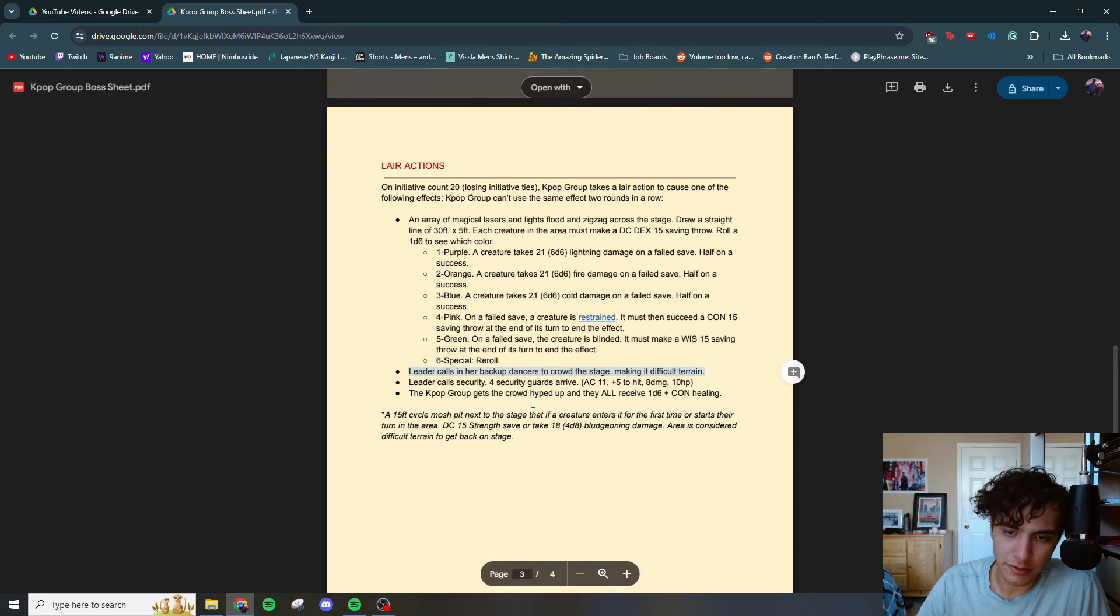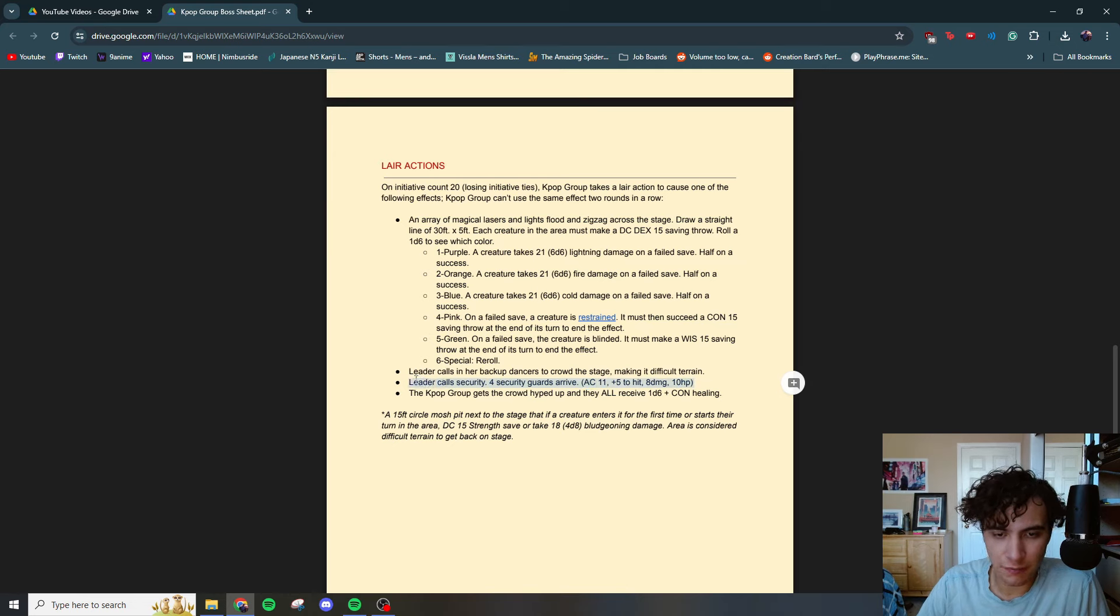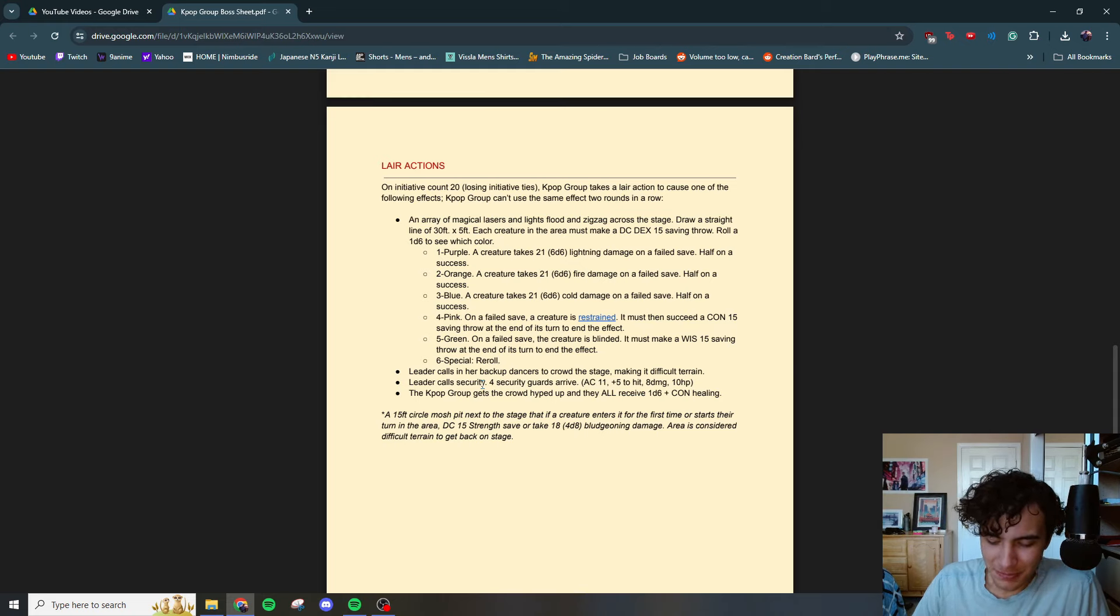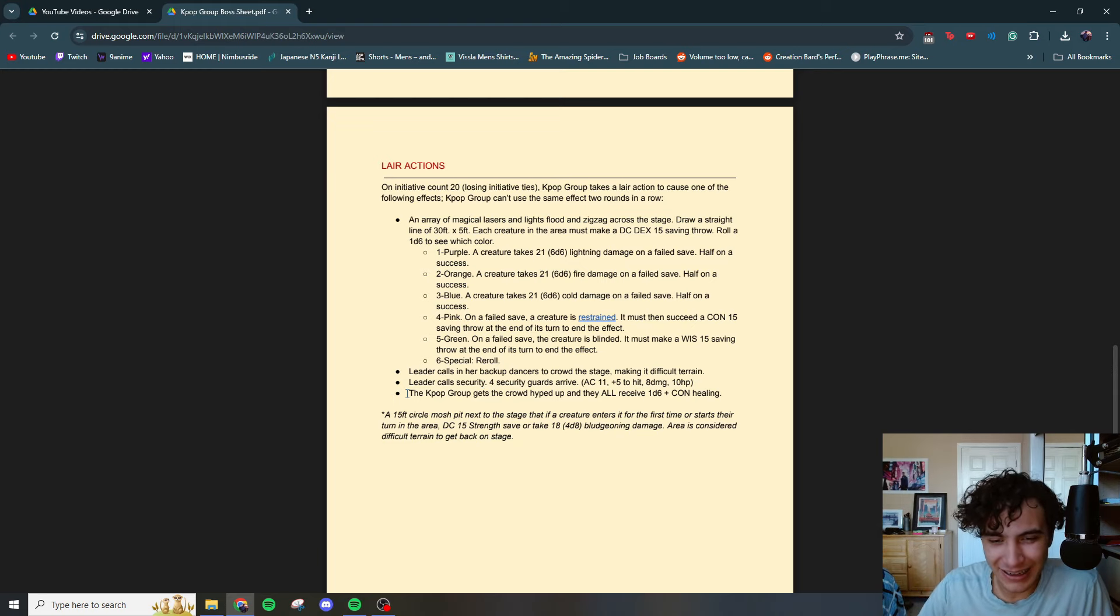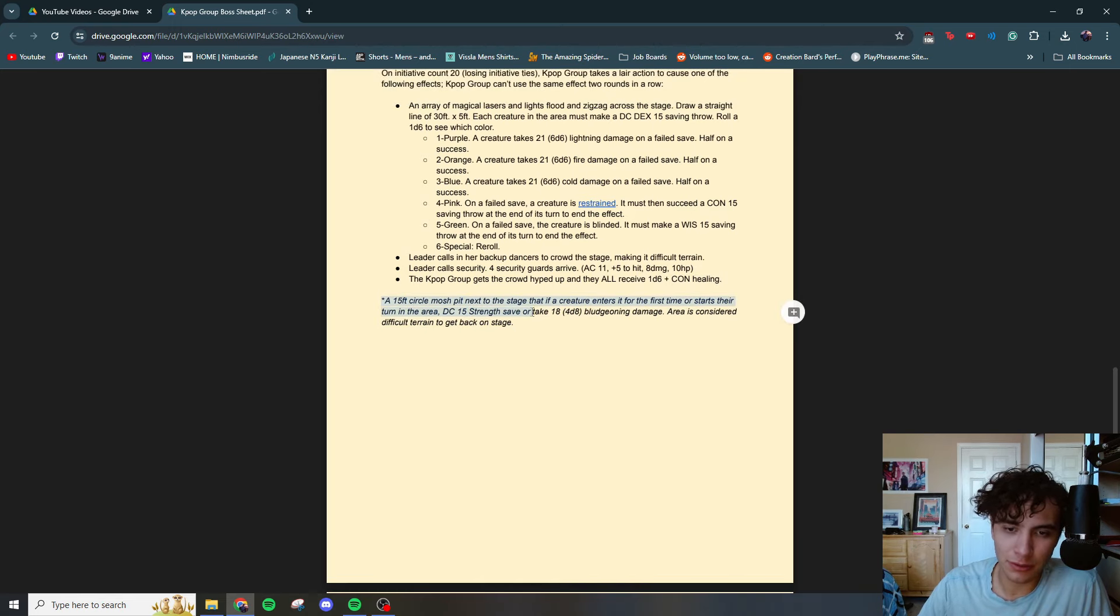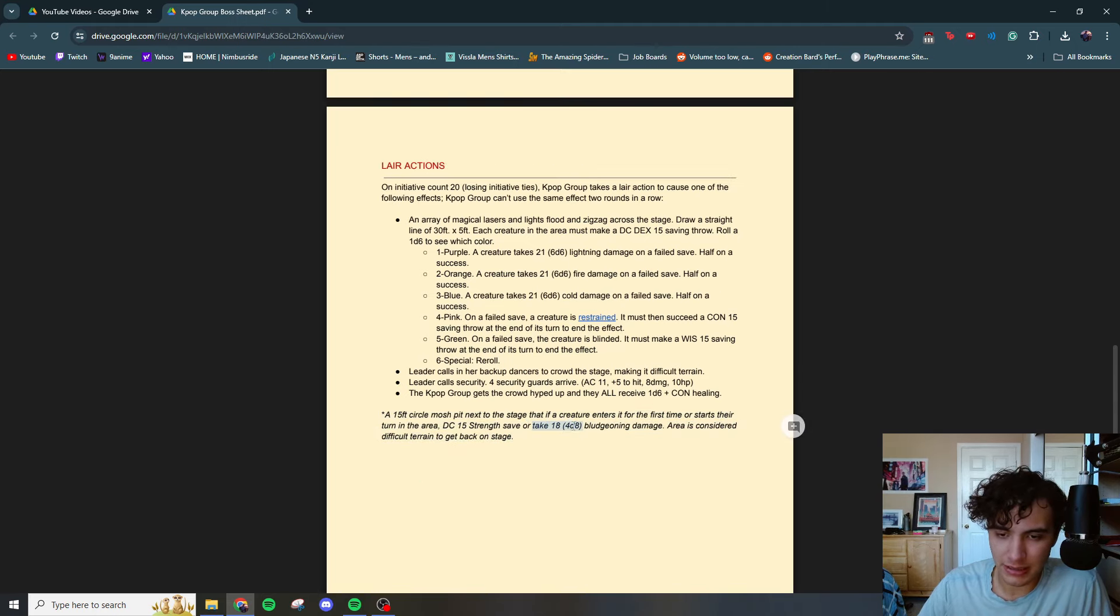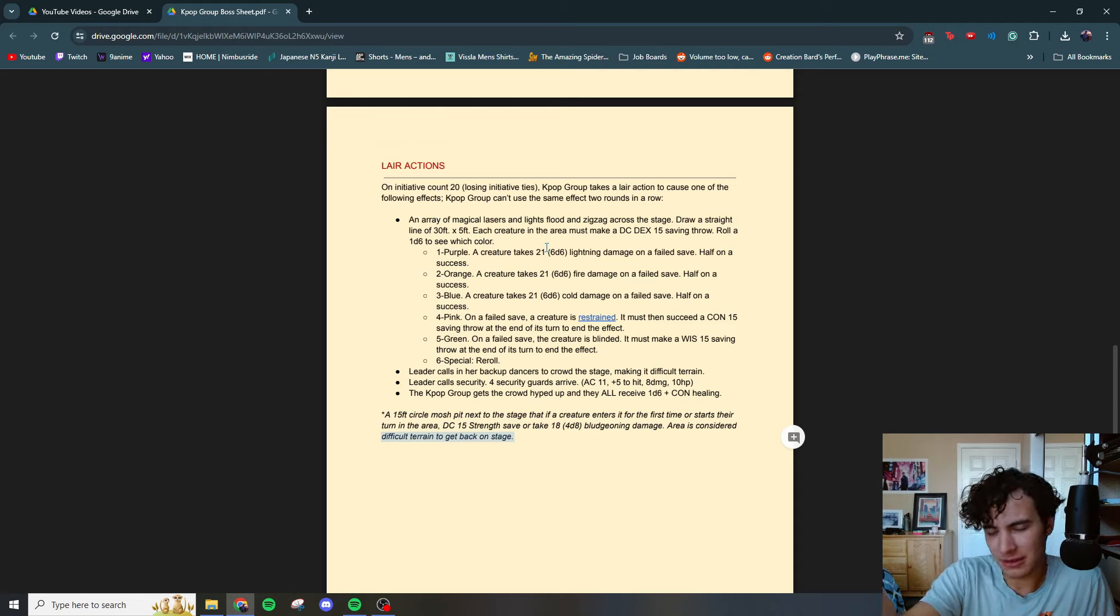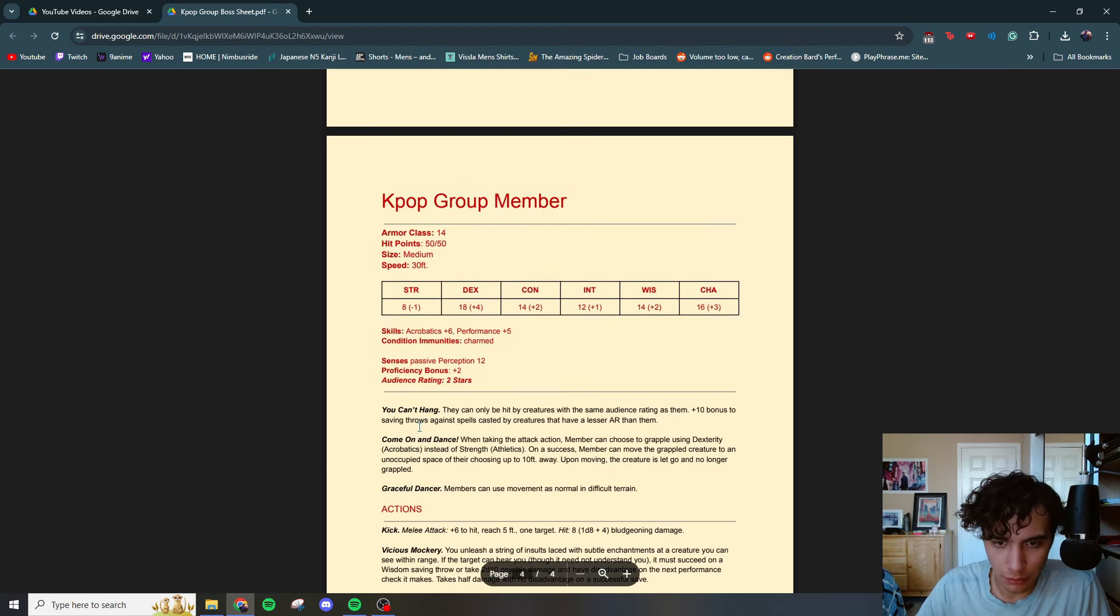Another one leader calls in her backup dancers, a crowd of stage, making it difficult terrain. Leader calls security for security guards arrive AC 11 plus five to hit 8 damage 10 HP. So this is fodder for your players to feel good about themselves on top of that, but also to get their AR up, killing these guys. Here's the mosh pit, a 15 foot circle mosh pit next to the stage that the creature enters it for the first time or starts its turn in the area. DC 15 strength save or take 18, 4d10, 48 bludgeoning damage areas considered difficult terrain to get back on stage. I also kind of took inspiration for this fight being like the Broadway fight from the Unsleeping City in Dimension 20. If you haven't seen Dimension 20, what are you doing? It's phenomenal. Shout out to Brennan Lee Mulligan and the crew.